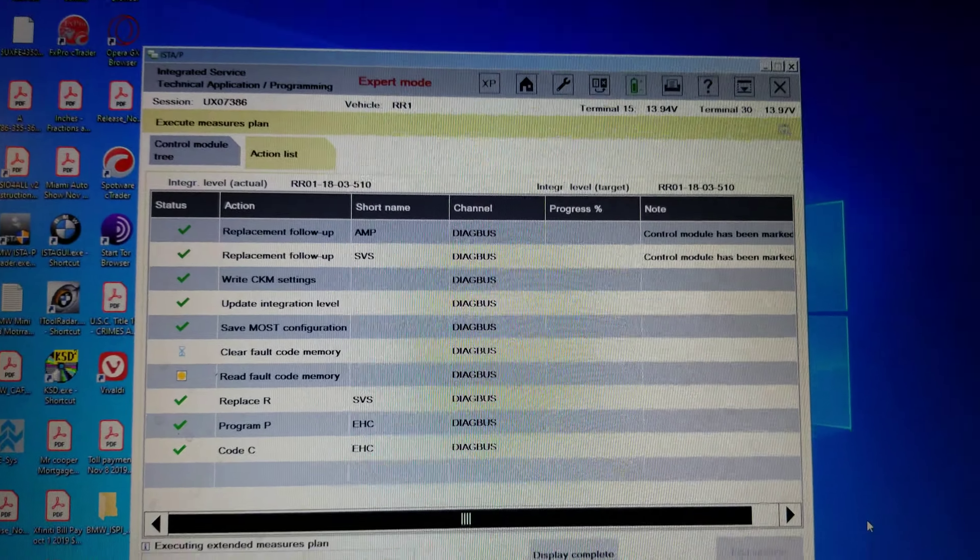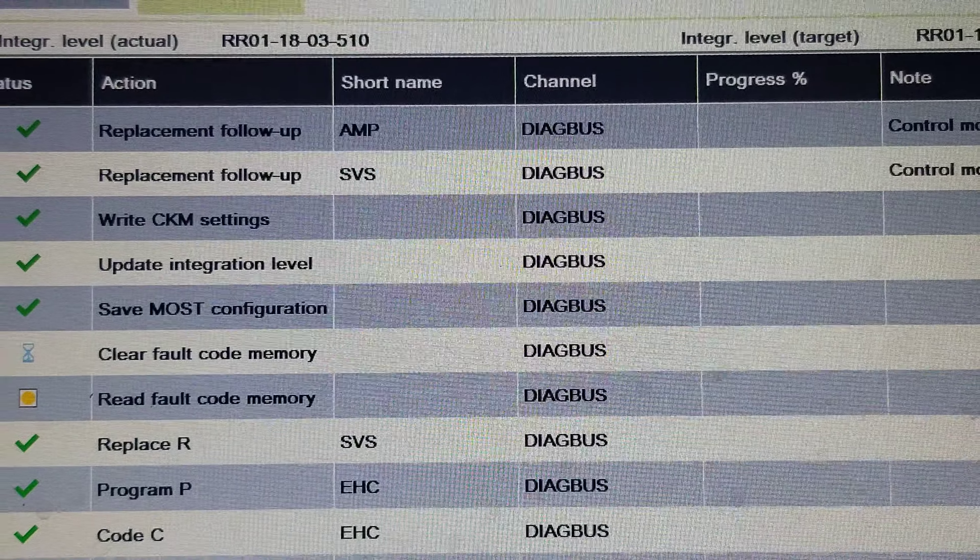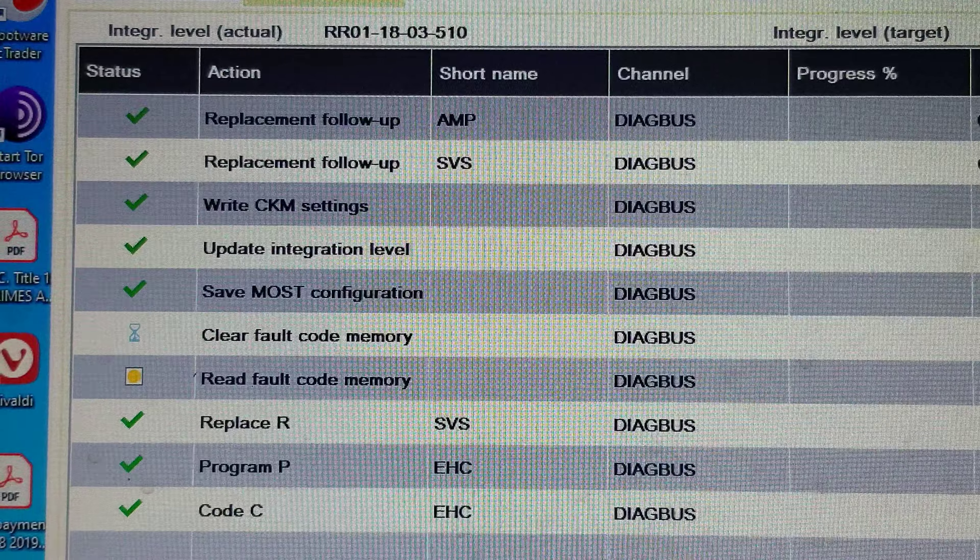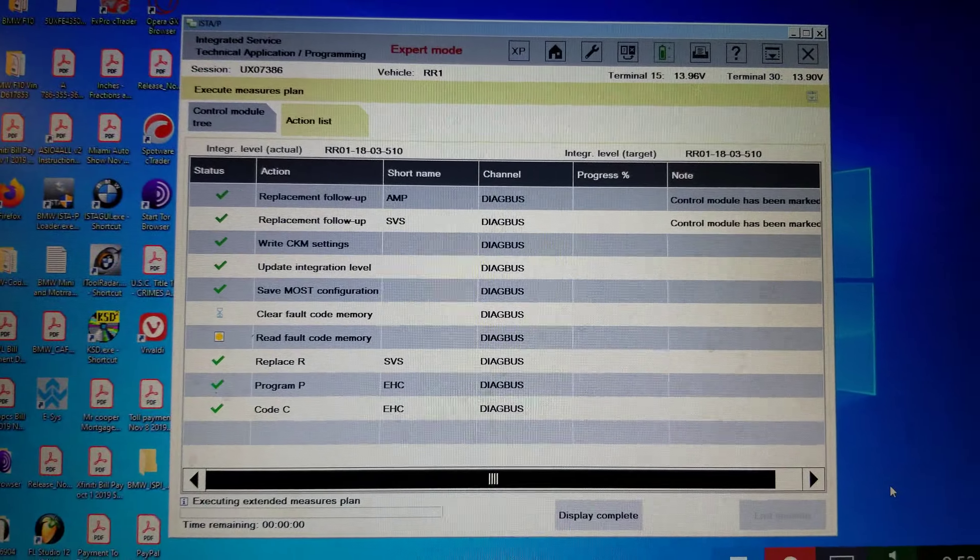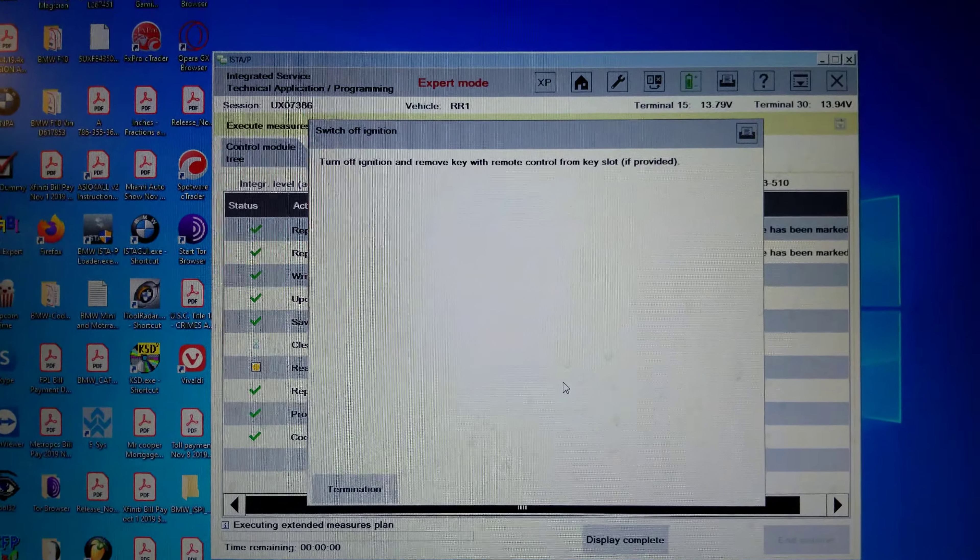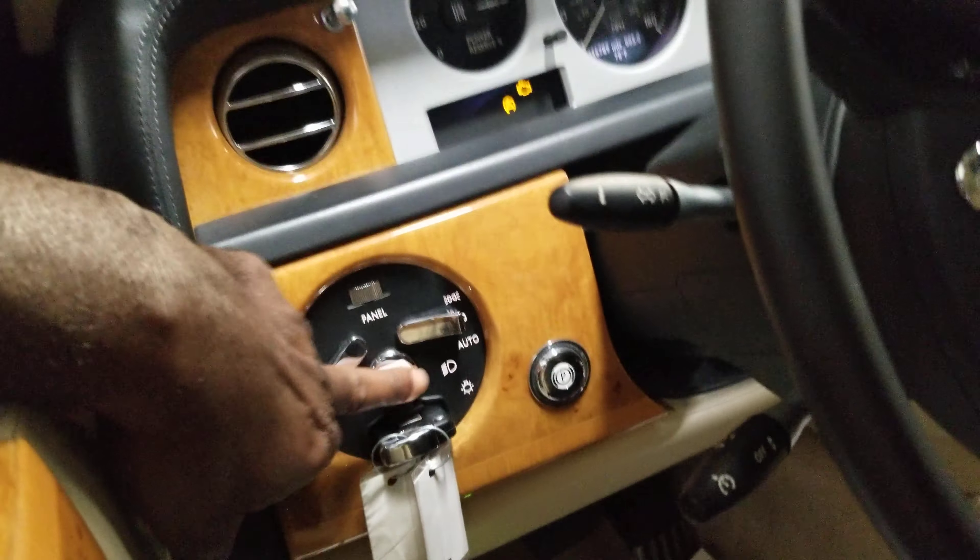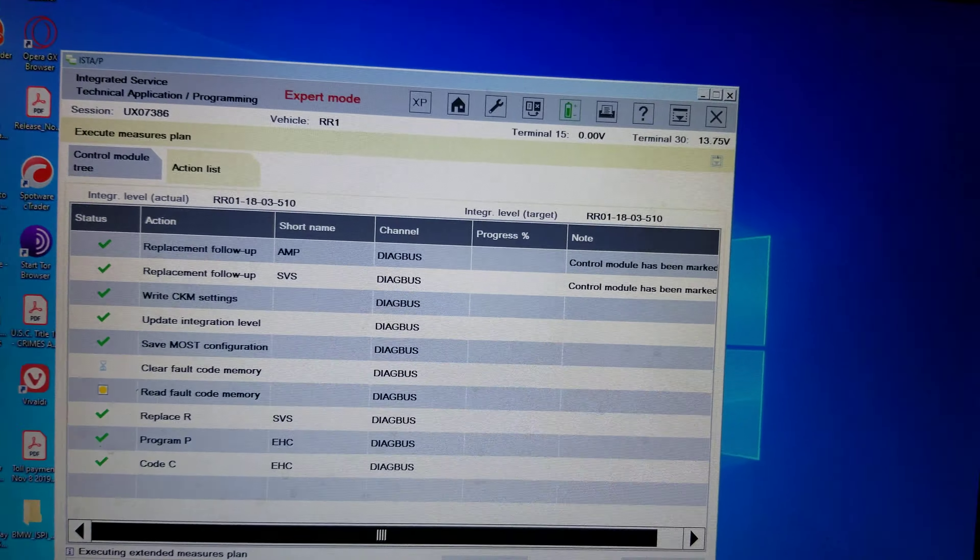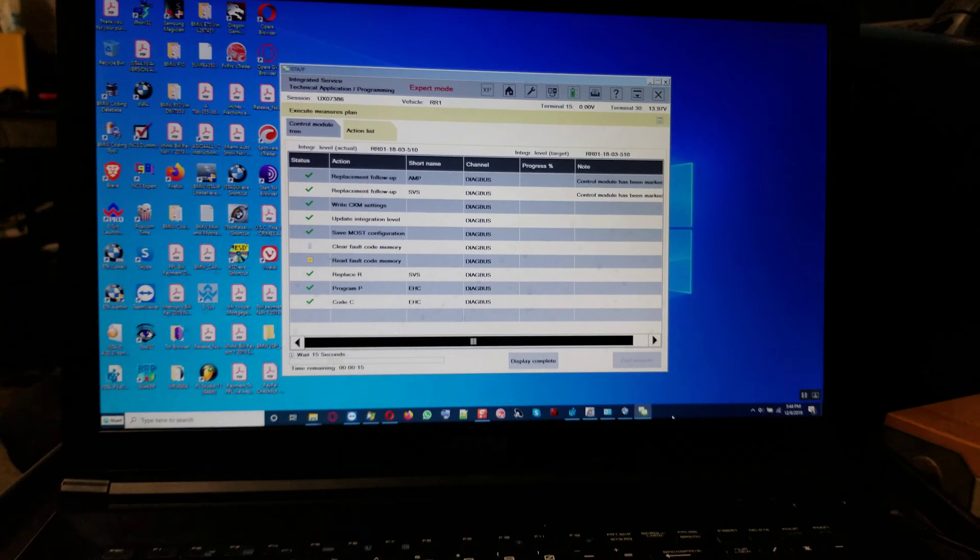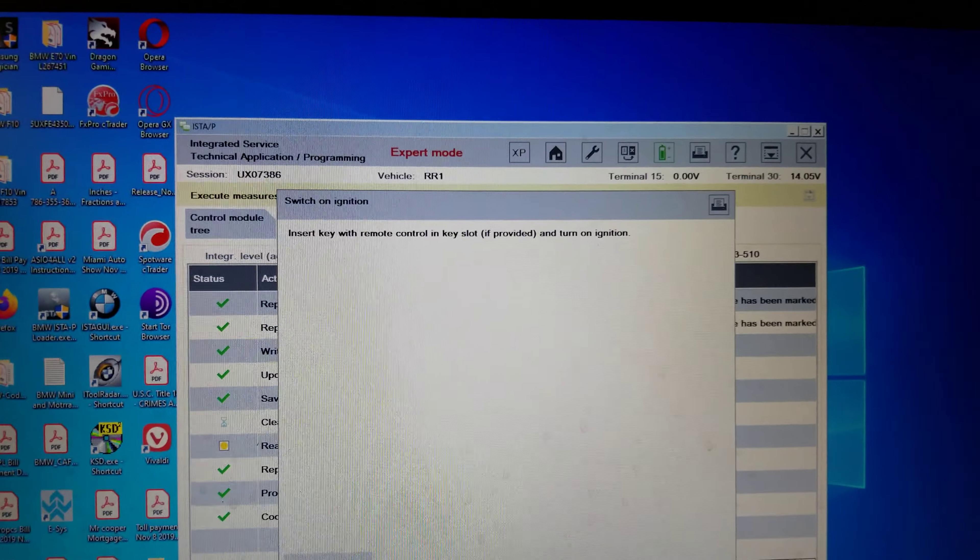Right now ISTA/P is clearing fault code memory inside the control modules that are concerned. So we're going to pause the video for now. And there's a terminal change right there. So we're going to make a terminal change now on the car by turning this off right here. All right, it should go to zero. There it goes, go to zero. All right. And there it is.